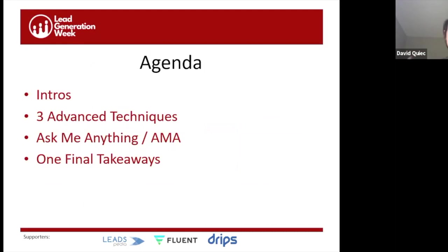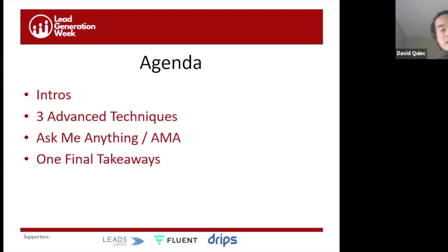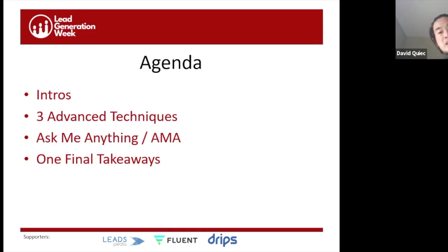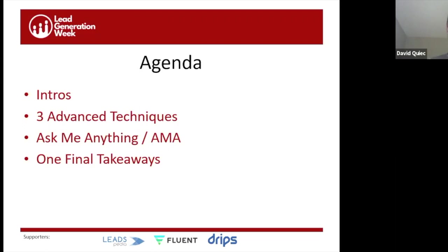Then we'll warm up with three advanced techniques from each of us that you can use in your businesses today. After that, the bulk of the session — 45 to 50 minutes — will be the Ask Me Anything where you can ask your burning questions and we'll try to be as specific as we can. We'll close with one final takeaway from each of us.